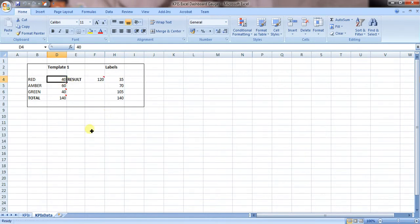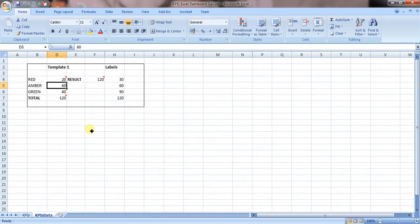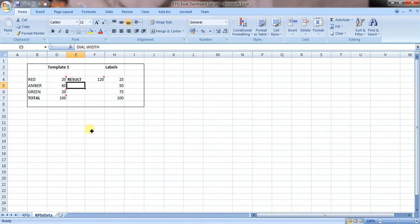So if we were to change that to a red area of 20, the amber area of 60, and the green of another 20, it'd come to 100.